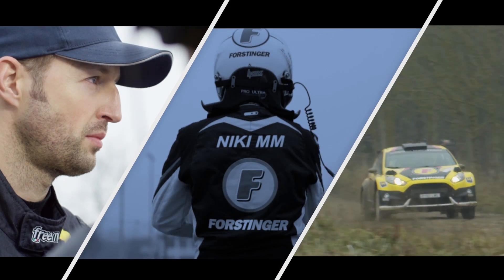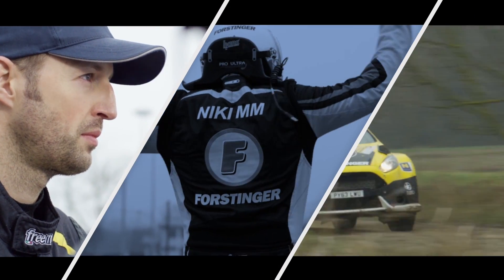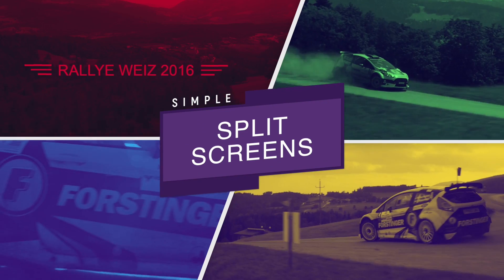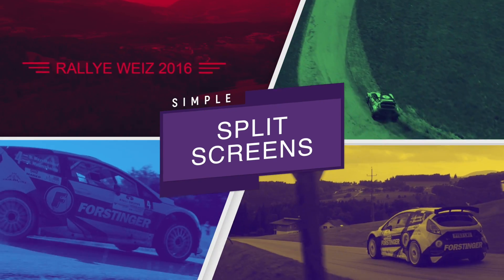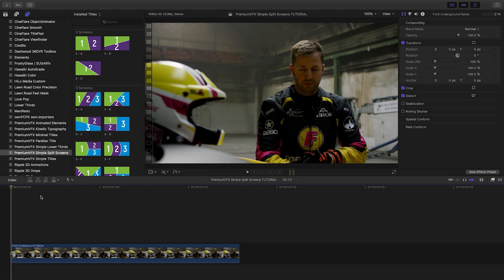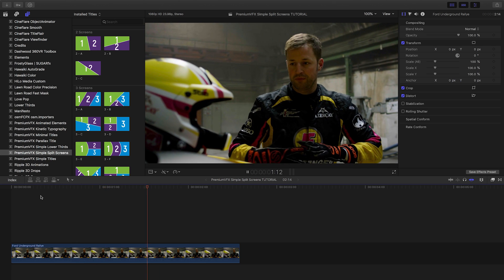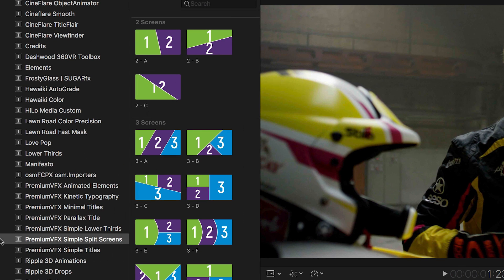Create dynamic split screen animations quickly with Simple Split Screens from PremiumVFX. This plugin was created exclusively for Final Cut Pro X. You can find it in the Titles browser under PremiumVFX Simple Split Screens.